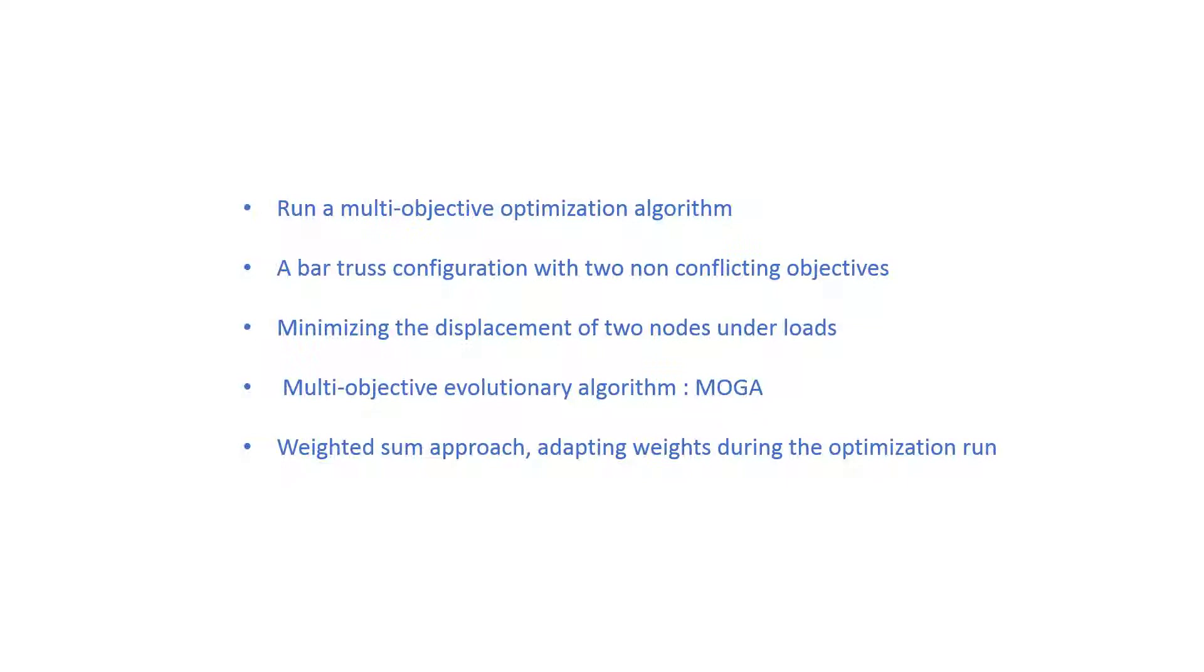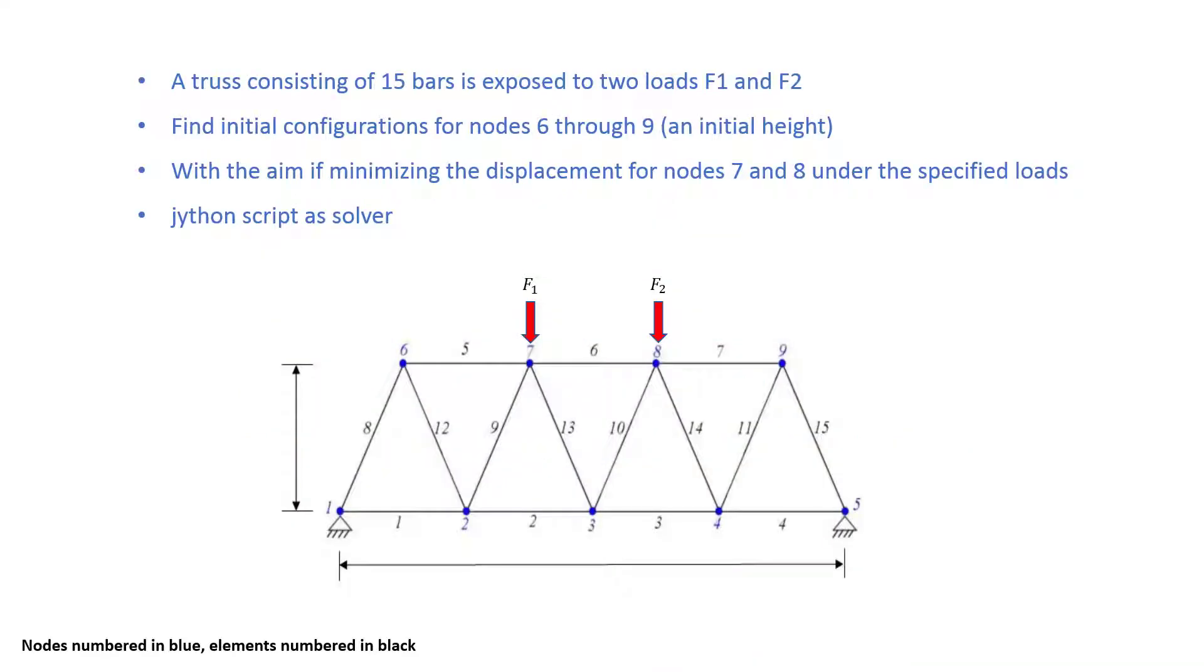Our objectives are minimizing the displacements of two nodes under loads. The algorithm we will use is called MOGA which uses a weighted sum approach while the weights are adopted during the optimization run.